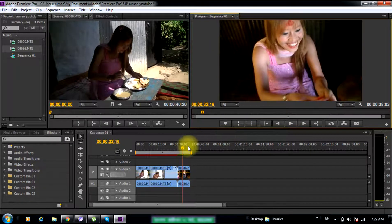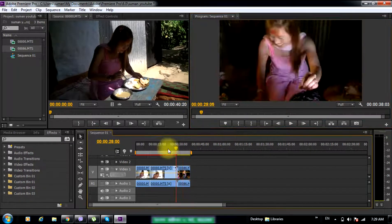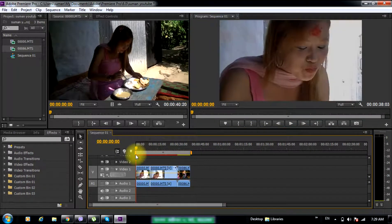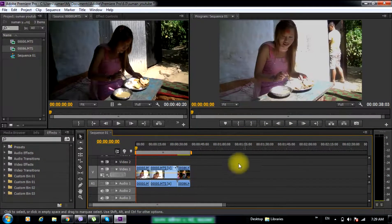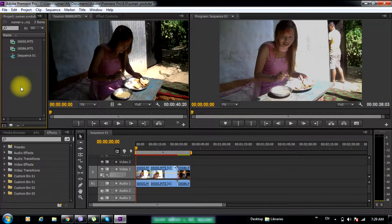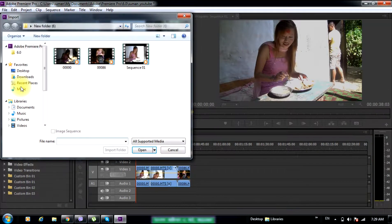Now we can show the music. We are trying to show the music.